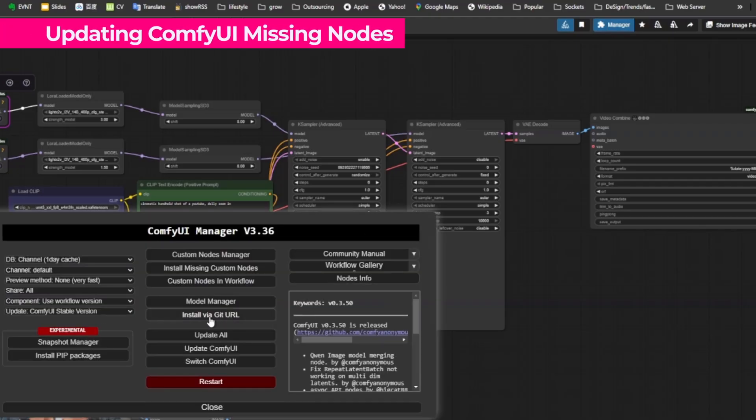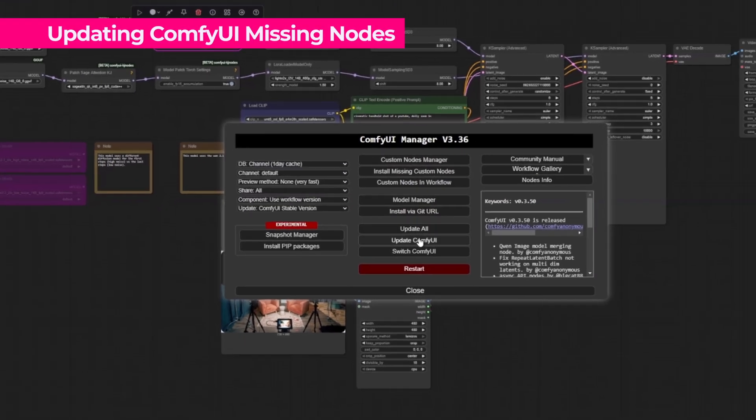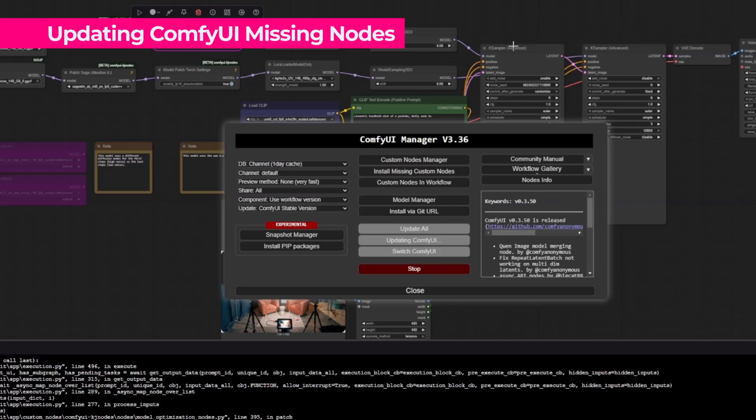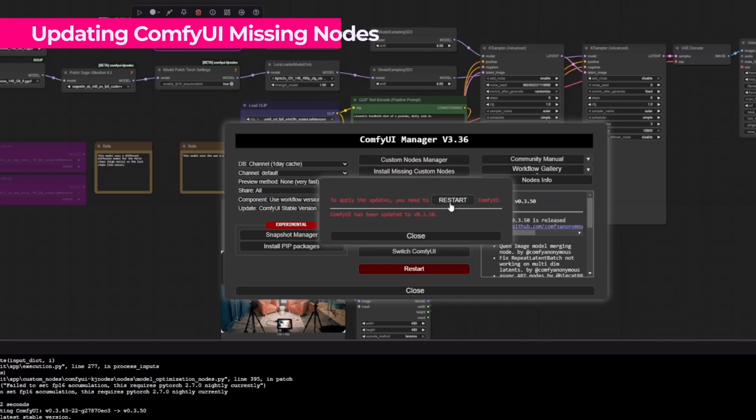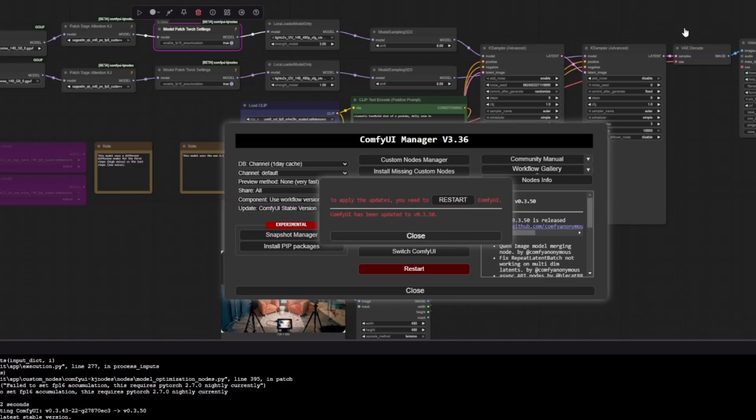Here inside ComfyUI, the first thing I'll do is open the Manager or Administrator. So we click on Update All. And to make sure that all the custom nodes are updated, we simply click on Restart and Confirm. So we let the browser reload again.